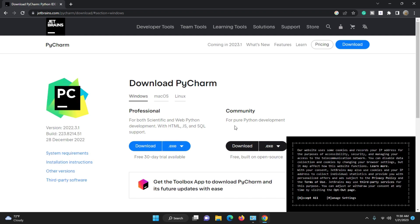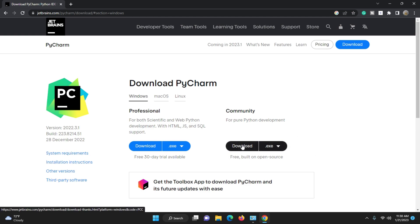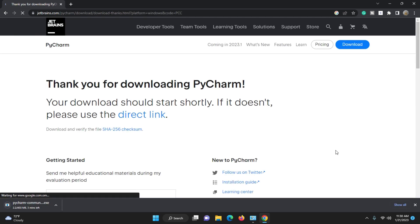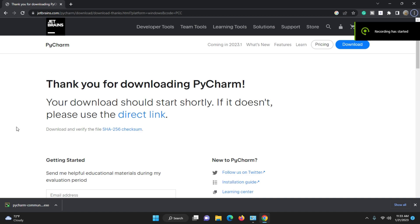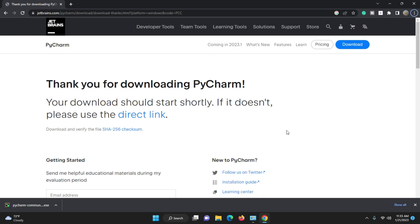On the PyCharm download page, we will use the Community version. Accept all cookies and download the Community version. It will take some time to download. Once the download is finished, click on the exe file to start the installation process.